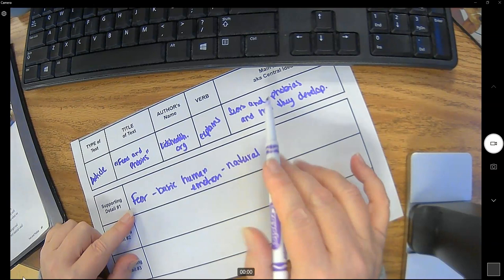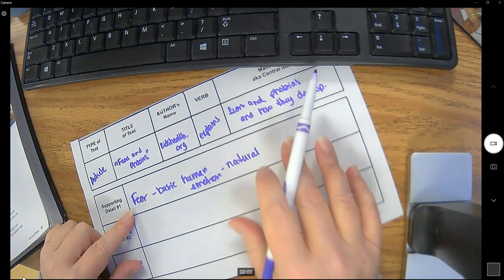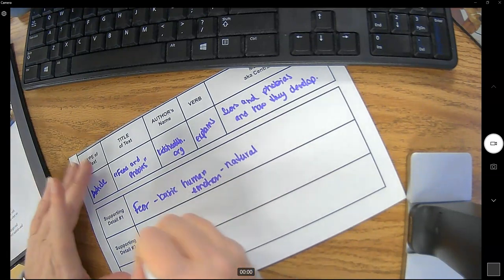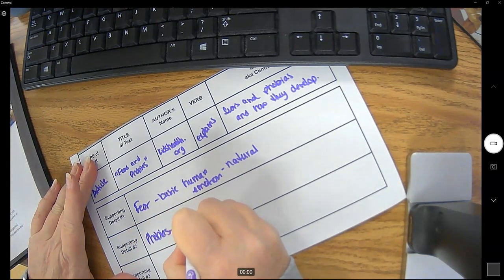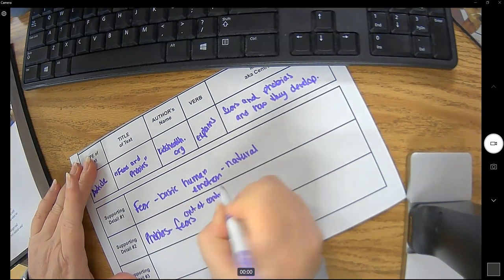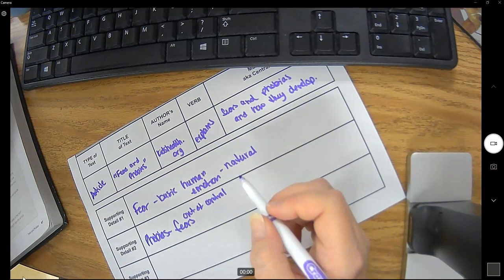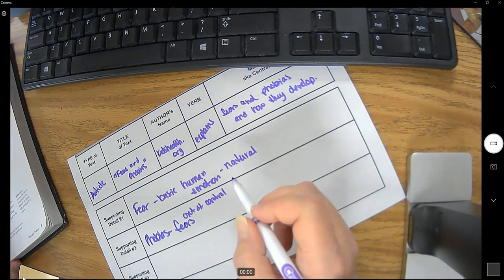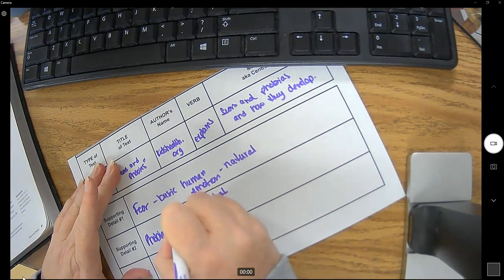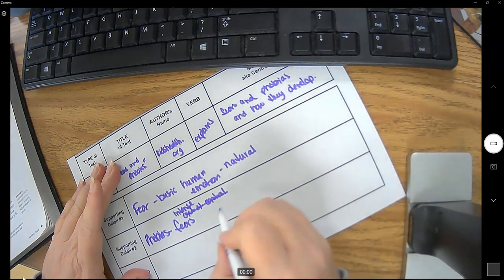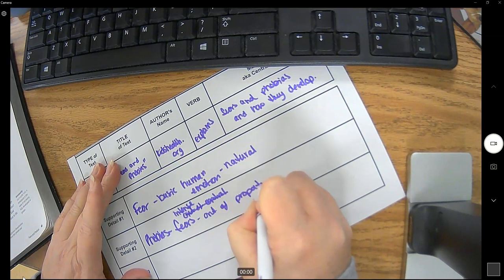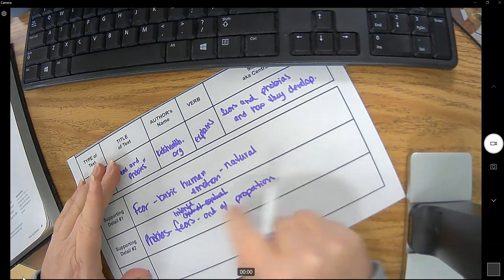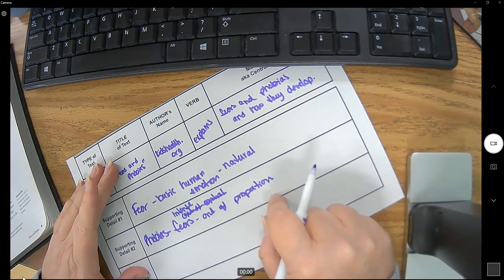Next the article explains what fears are. The article explains what phobias are. So phobias are basically out of control fears. They're intense, is what the article says, intense fears that are out of proportion. So basically when you have a phobia you're more scared than is appropriate to be scared.